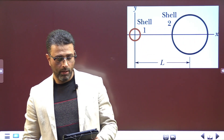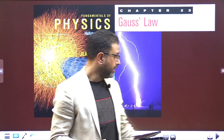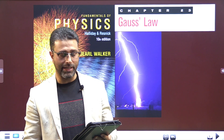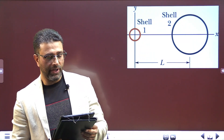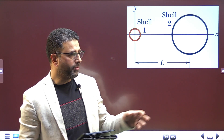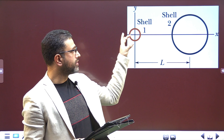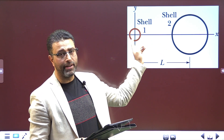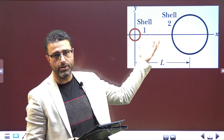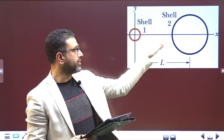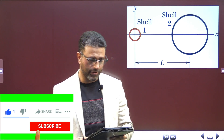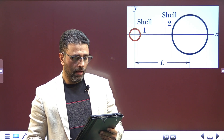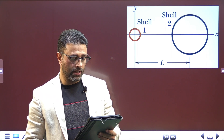Hey guys, Assalamu Alaikum Warahmatullah. Problem number 50, chapter 23, Gauss's Law, 10th edition of Halliday, Resnick & Walker, international edition. The figure shows two non-conducting spherical shells fixed in place on an x-axis. They have to be non-conducting because then only charges on their surfaces will be fixed at their positions.